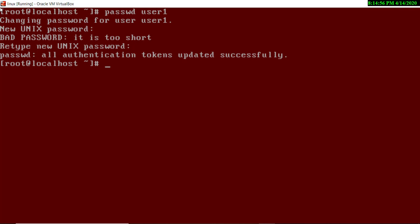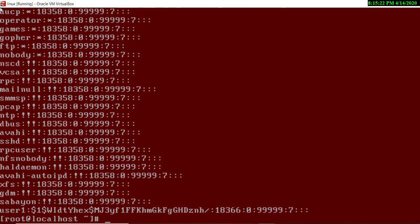You can see the message 'authentication token updated successfully', meaning the password was set. To check where the password is stored, use `cat /etc/shadow`. You can see user1 listed, and in front of user1 there is a hash — something like '$1$wid...' — this is an encrypted password. The system automatically encrypts and stores the password here. If a user has such encrypted text, it means that user is password-protected.